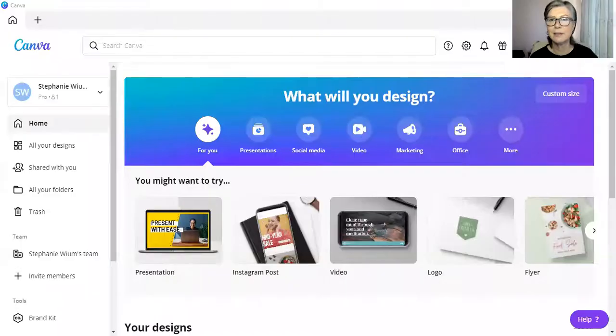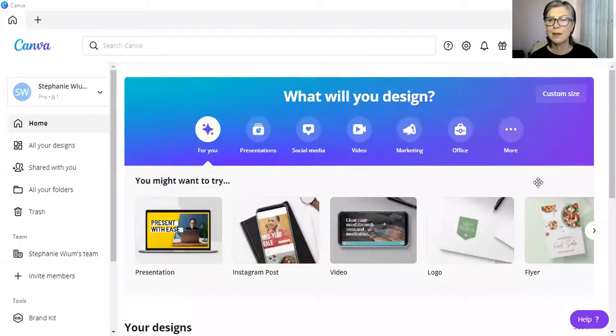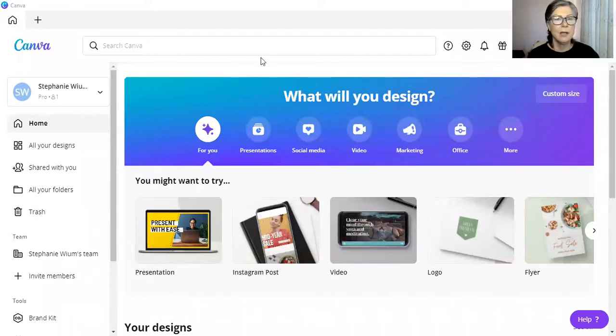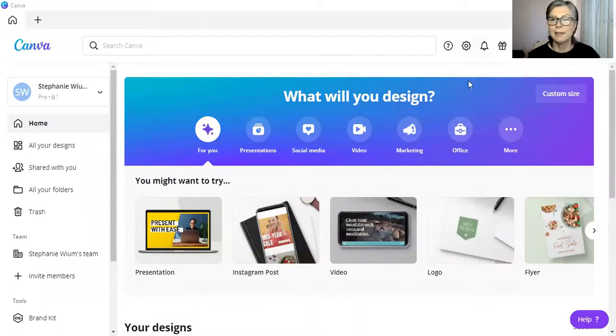So, this is the Canva desktop app, the one that I most often would use. Create a design.